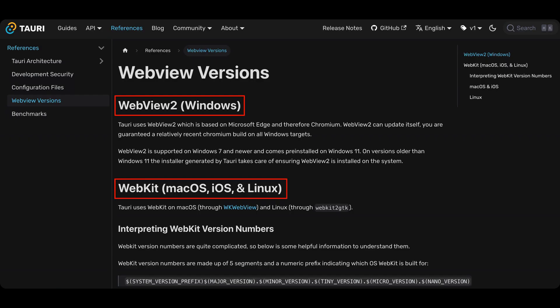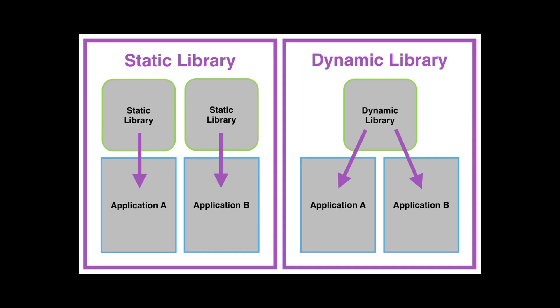Tauri uses WebView2 on Windows and WebKit on Mac and Linux. Read more in the documentation if you are interested. The main difference is, these WebView browsers are shared across the system. Installing new Tauri apps doesn't duplicate the browsers. This is similar to the difference between dynamic and static libraries if you know what I am talking about.